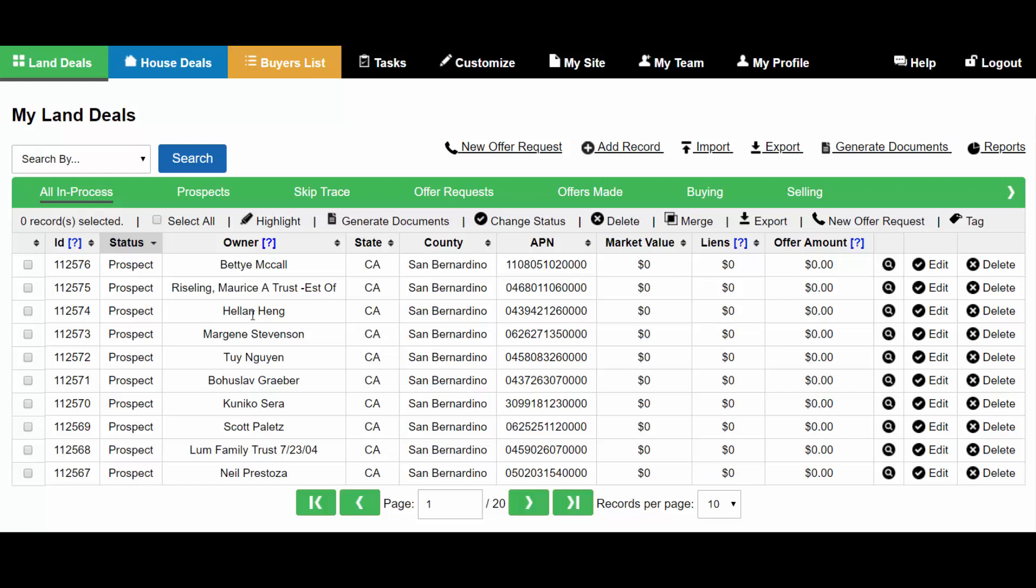Tags in the system are used to group up records regardless of their status and allow you to sort and run reports based on them.